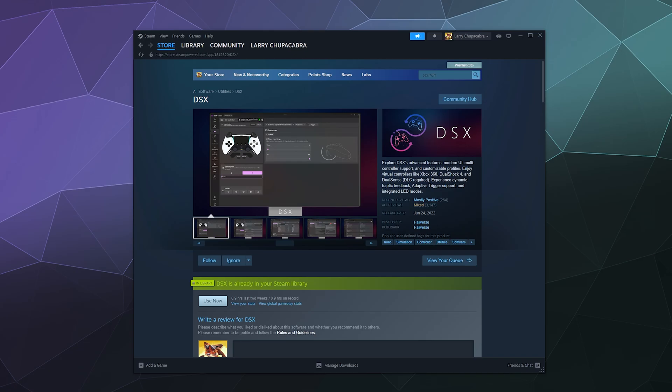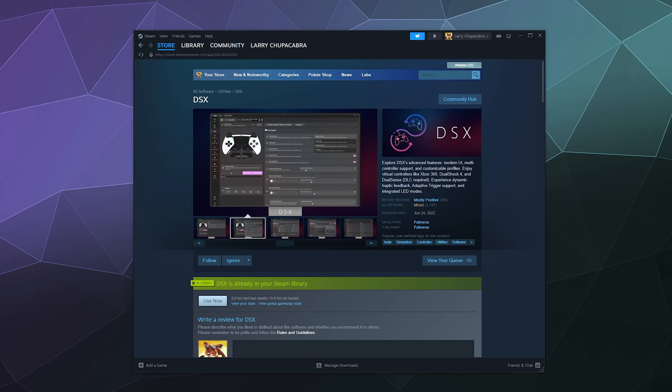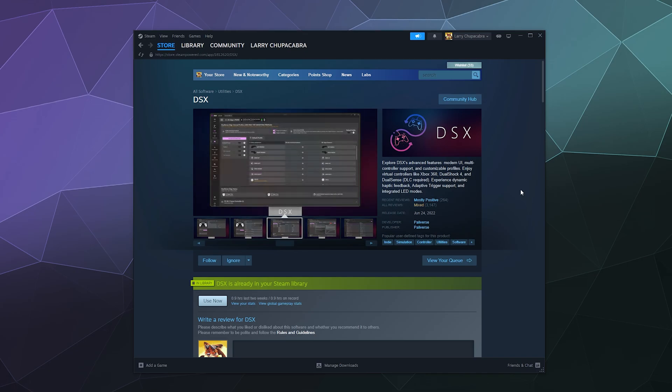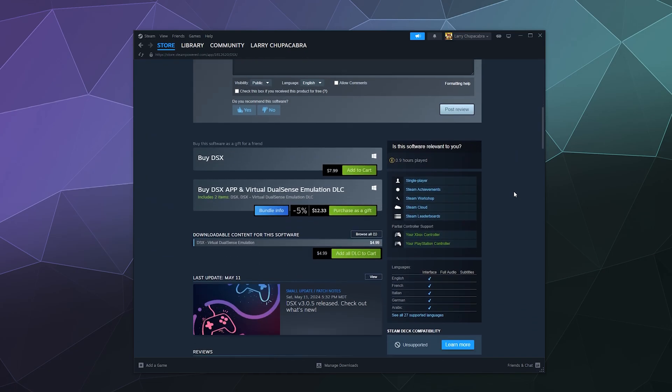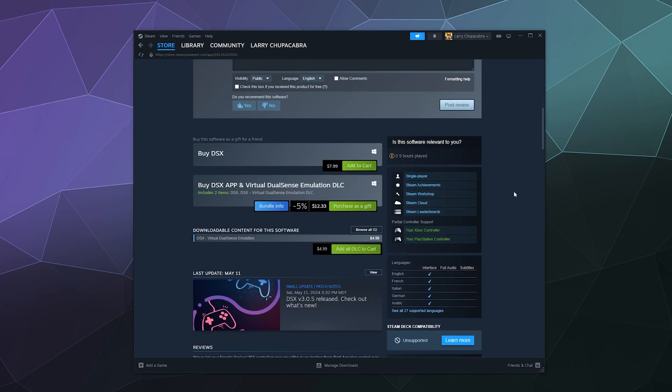So you can use your favorite PlayStation controller. That said, unlike a lot of the other solutions that I have on the channel like DS4 Windows, DSX requires you to pay for it. The basic package is just under eight dollars at $7.99.